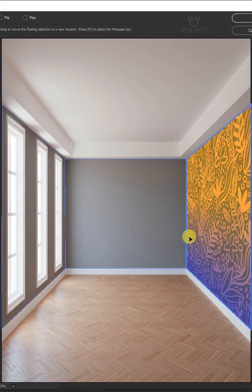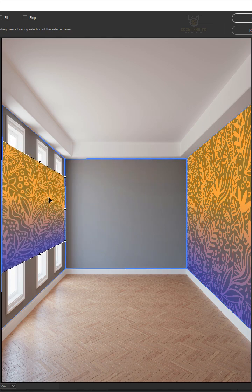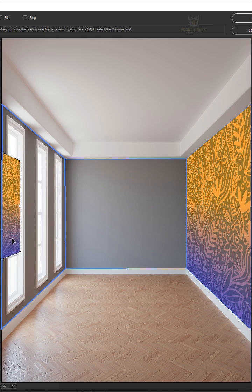To duplicate the design layer, hold the Alt key on the keyboard and drag this design to the other wall.